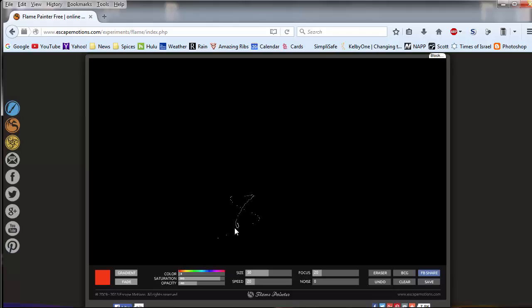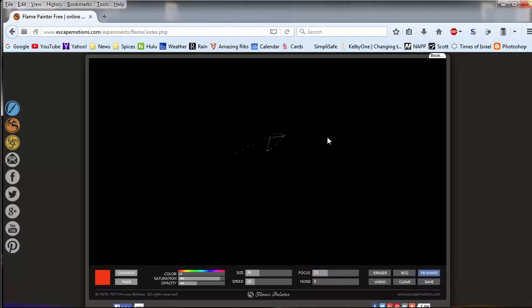You can see as I move the mouse how it changes. And the size of the paint tool is controlled right here. Don't really understand the focus yet. I haven't played with it that much. As you can see, this has changed a little bit.